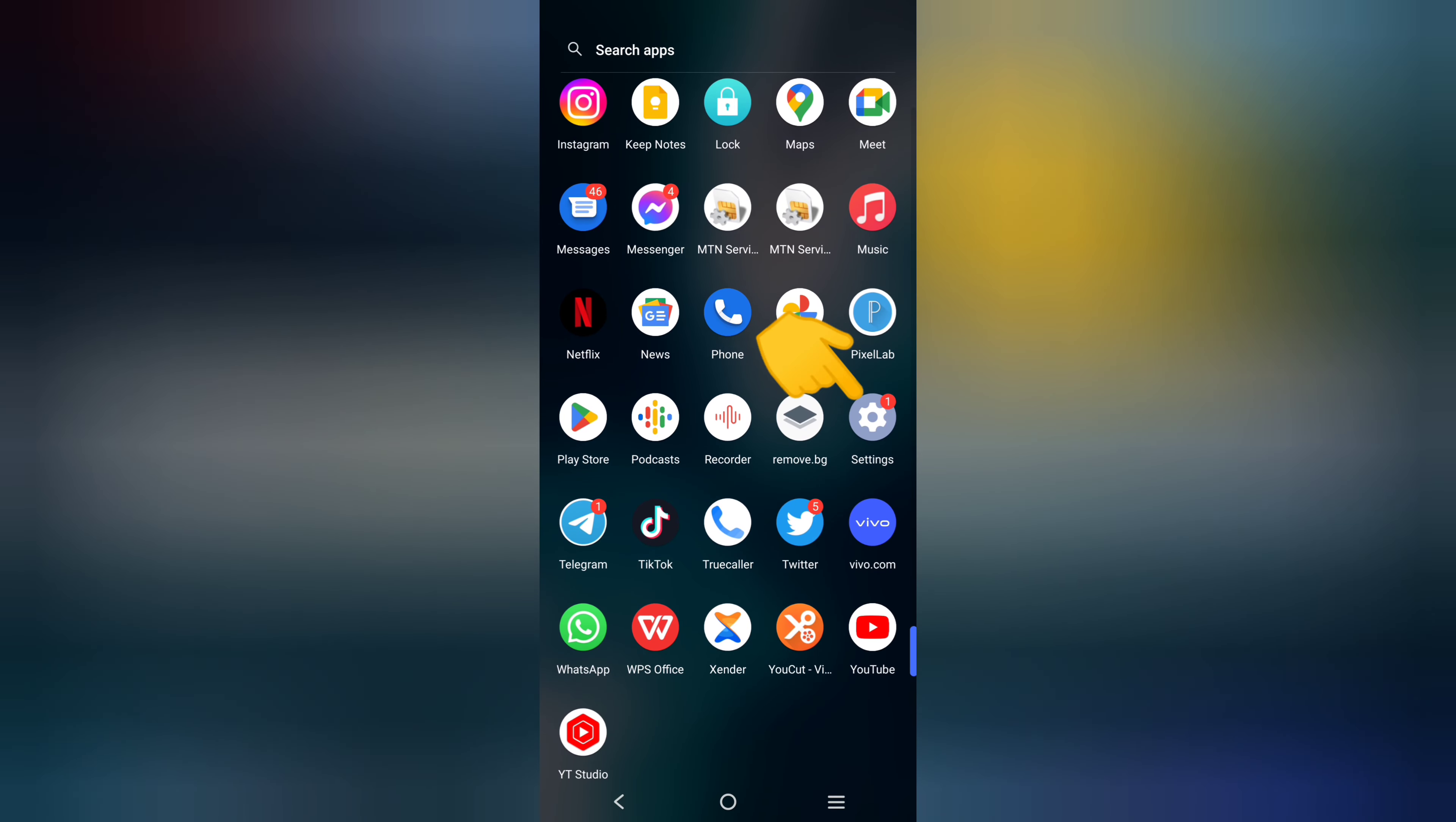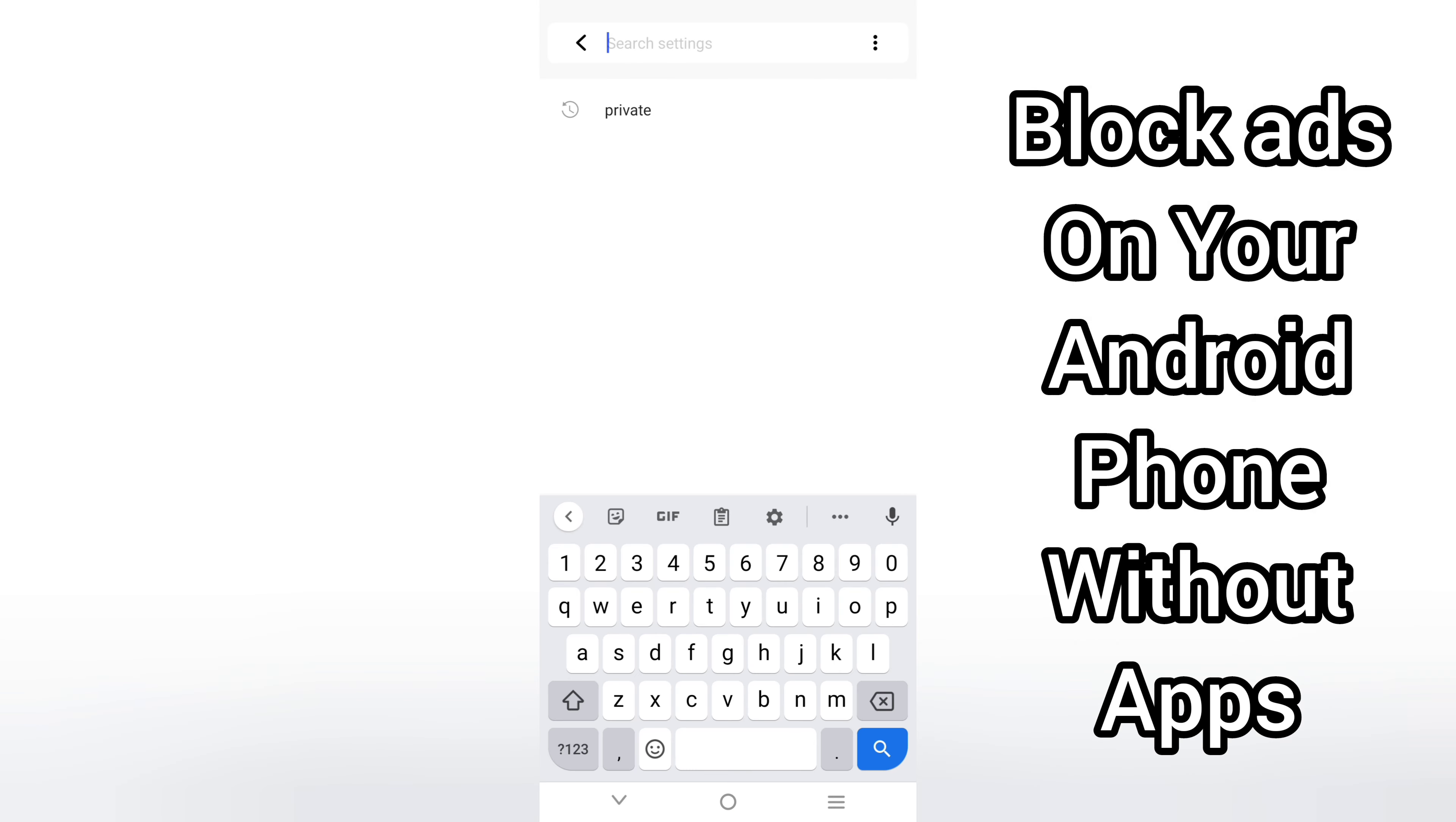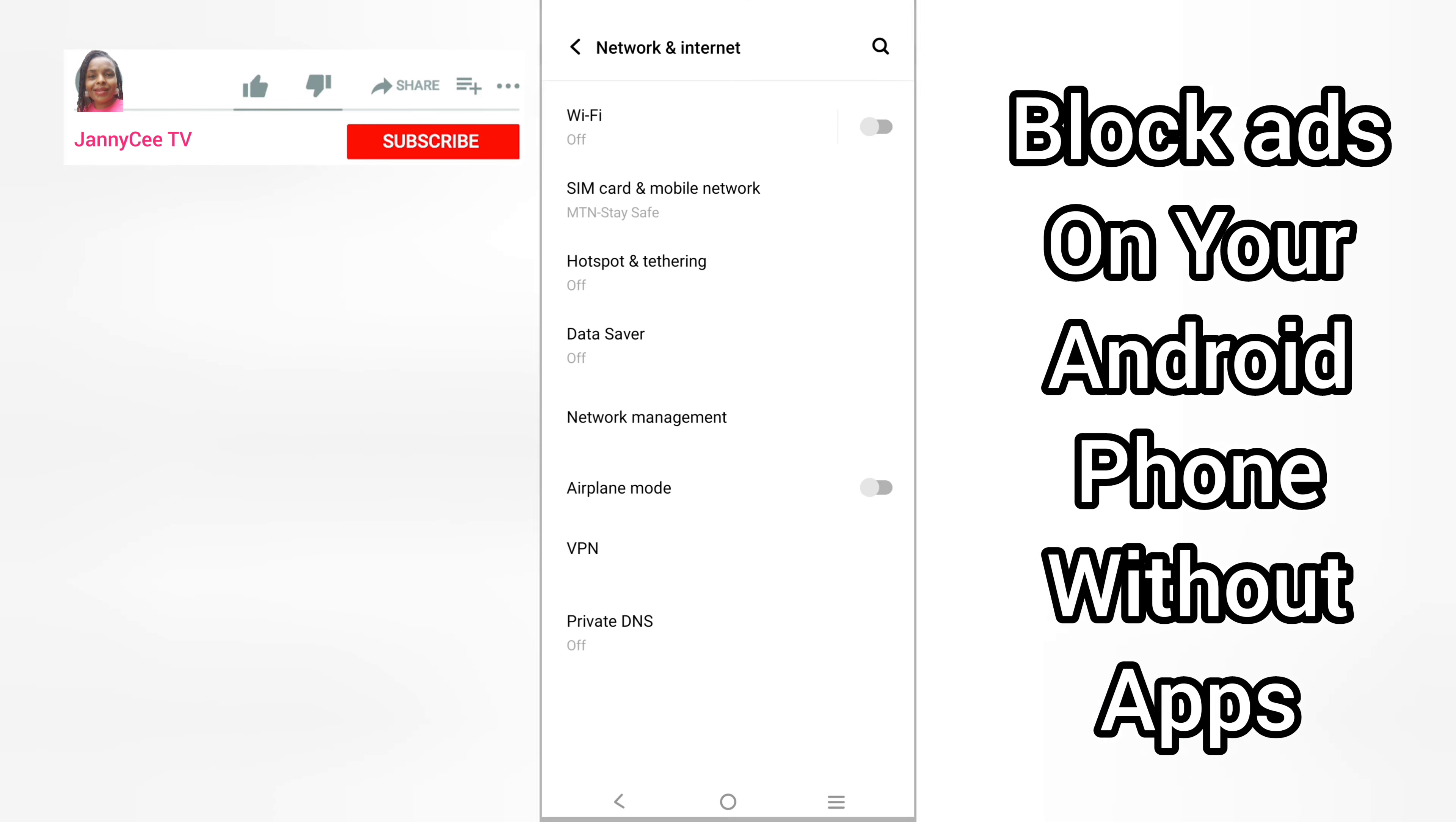On your Android phone, select Settings. Once you tap on Settings, use the search bar to search for Private DNS. This will make it easier for you to locate your Private DNS.